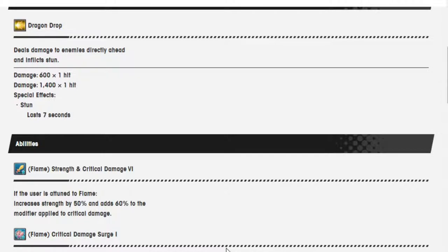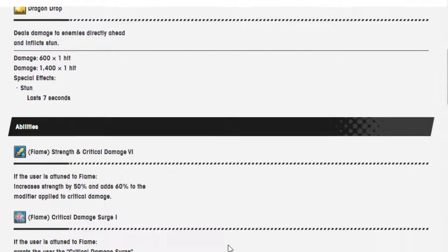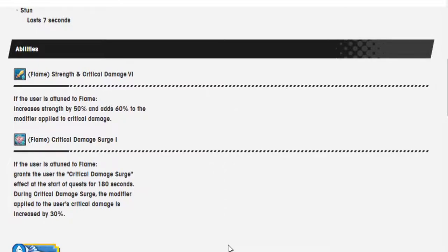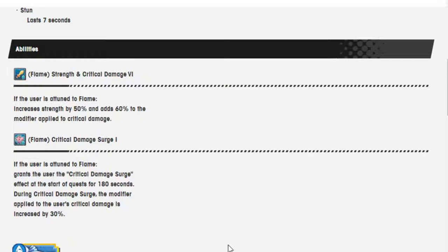So his stun effects stay the same as always. Flame strength and crit damage 6. If the user is attuned to flame, increase strength by 50% and add 60% to the modifier applied to crit damage. If the user is attuned to flame, grant the user critical damage surge effect at the start of the quest for 180 seconds. During critical damage surge, the modifier applied to the user's critical damage is increased by 30%.